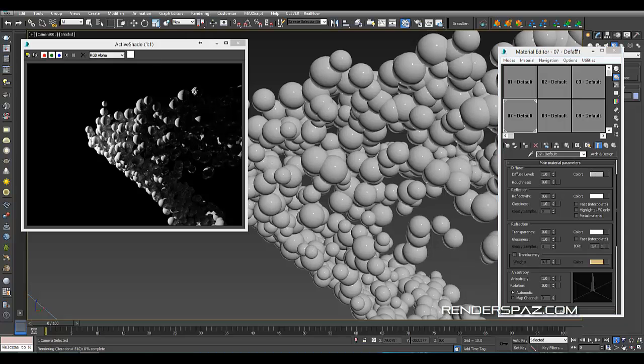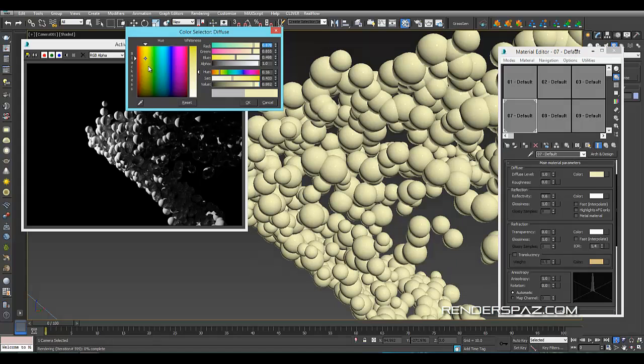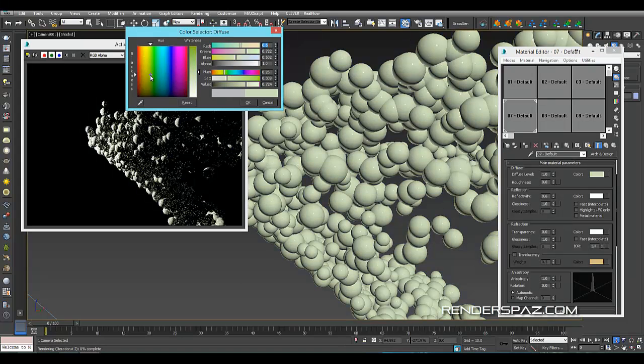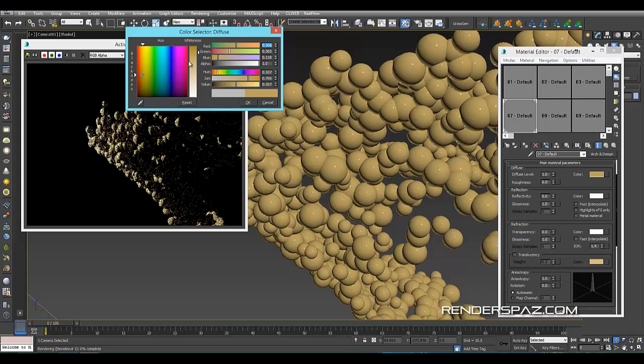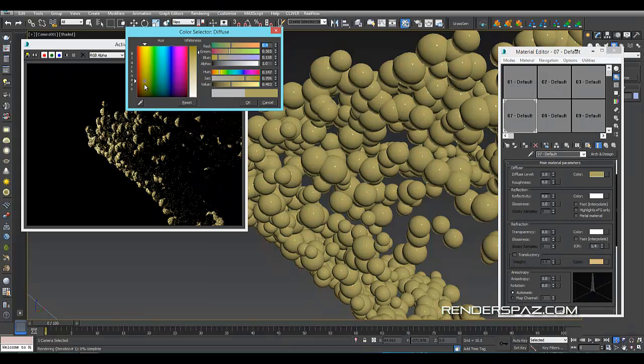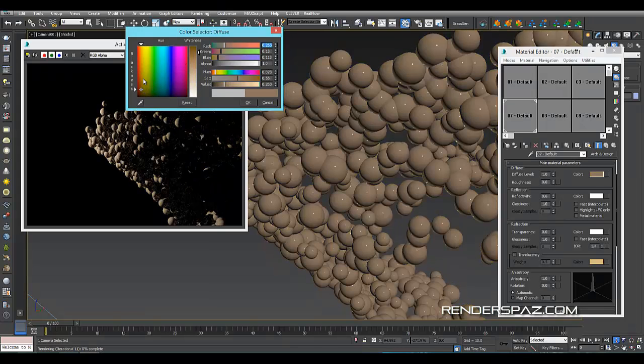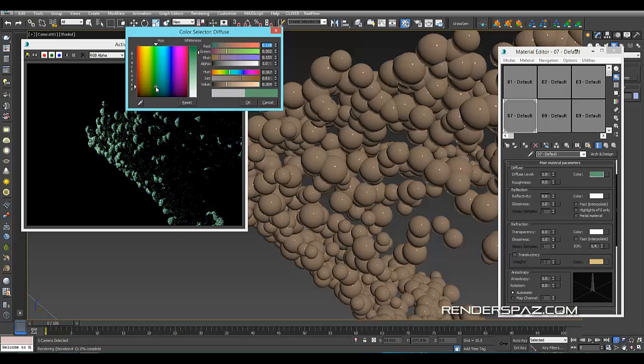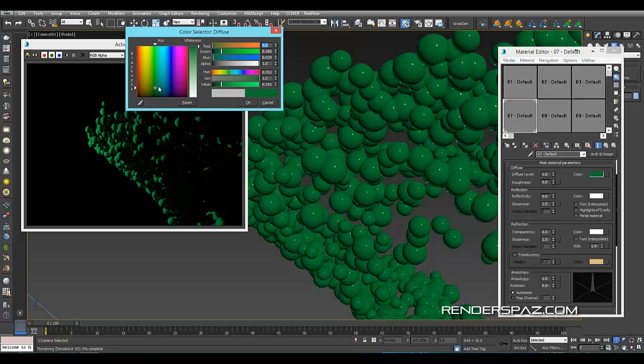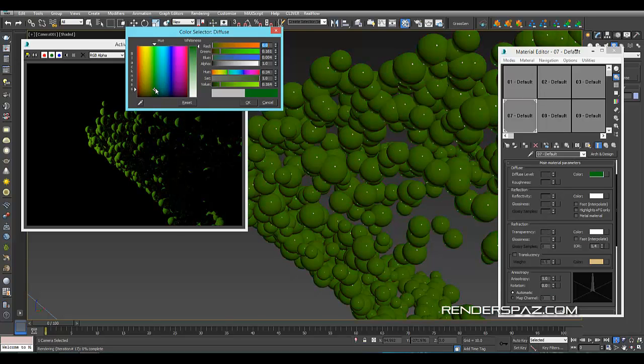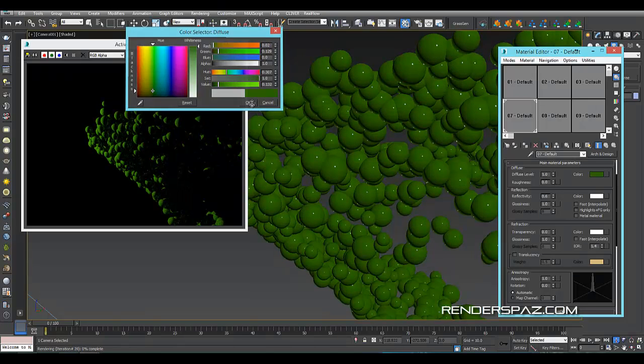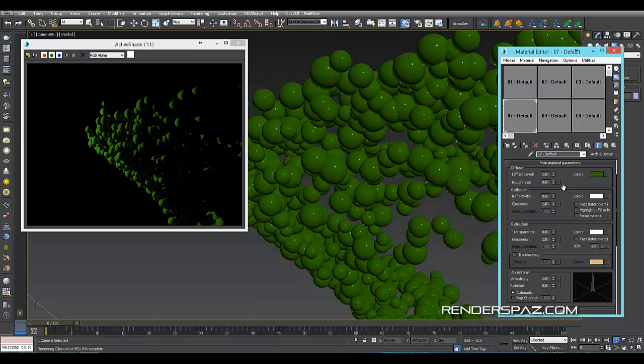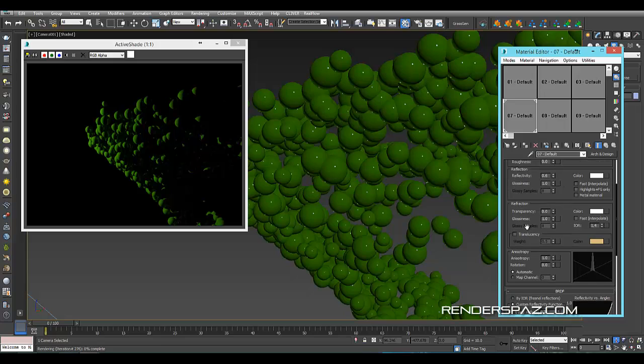Alright, so let's just change the color out of our diffuse. Let's pick a color here, maybe something with a, I don't know, let's go with a green maybe. Maybe something not too ridiculous here or something like that. Alright, and then, so what we want to do is we're going to focus on our refraction area here. So as you can see, we got our transparency, which is set to zero.